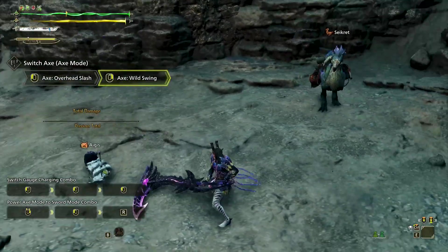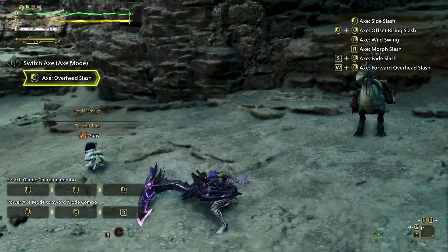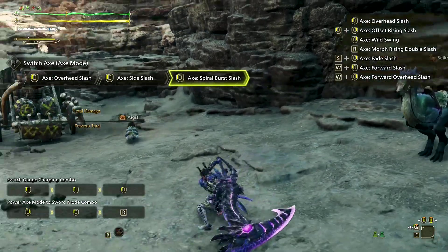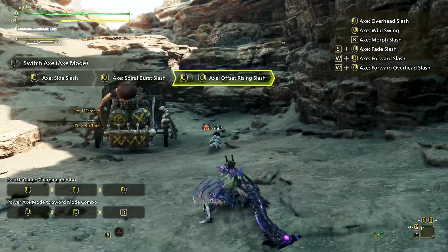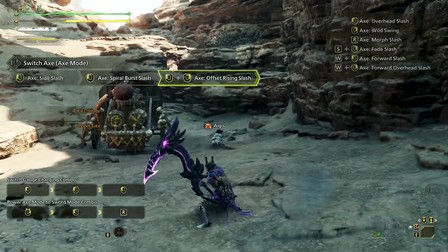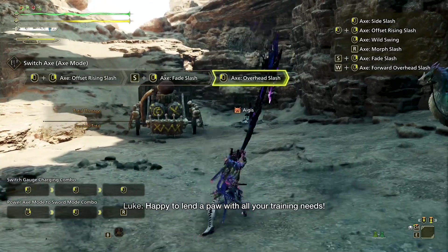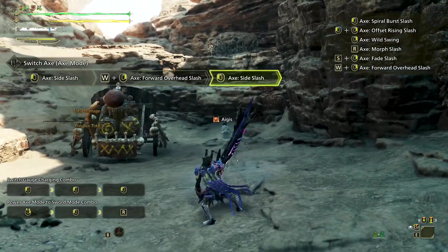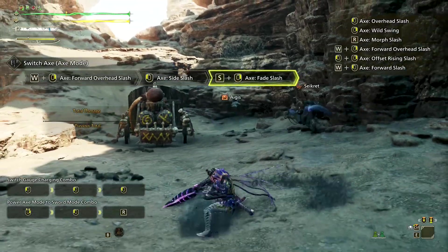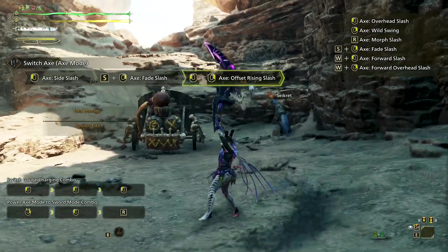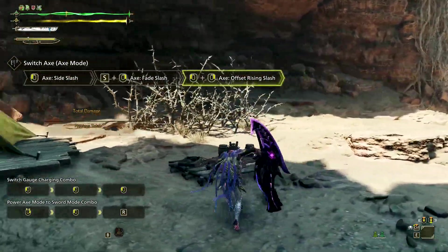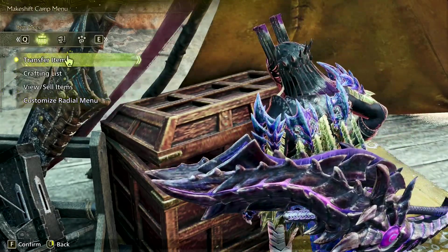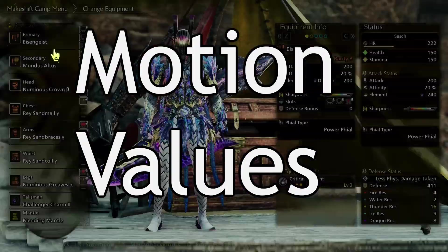No matter how long you've played Monster Hunter — how experienced or good you are — you know that weapons have different attacks that mostly have different animations, timings, and feel. While still true in older entries, ever since World we can openly see that not all attacks are created equal and that the damage differs, sometimes wildly. One reason behind that are motion values, or MV.